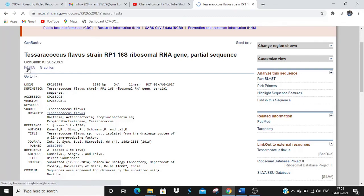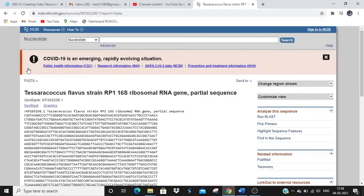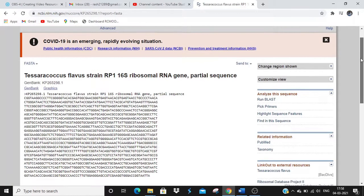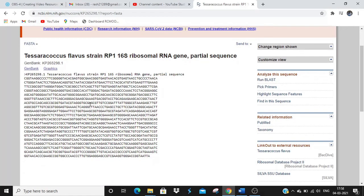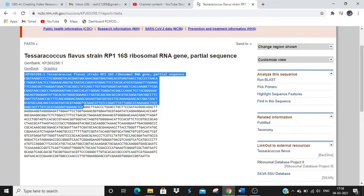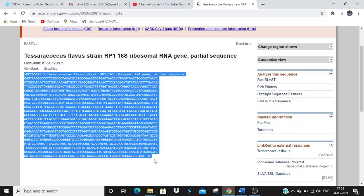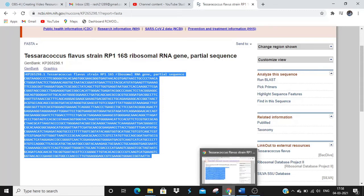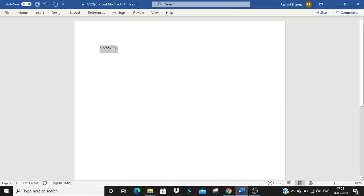We'll wait for the result to come, and we'll get the sequence in FASTA format. What is FASTA format? It is the same sequence we saw previously — the only difference is it is preceded by a greater-than symbol. It's very easy — you can copy the sequence and paste it into a Notepad.